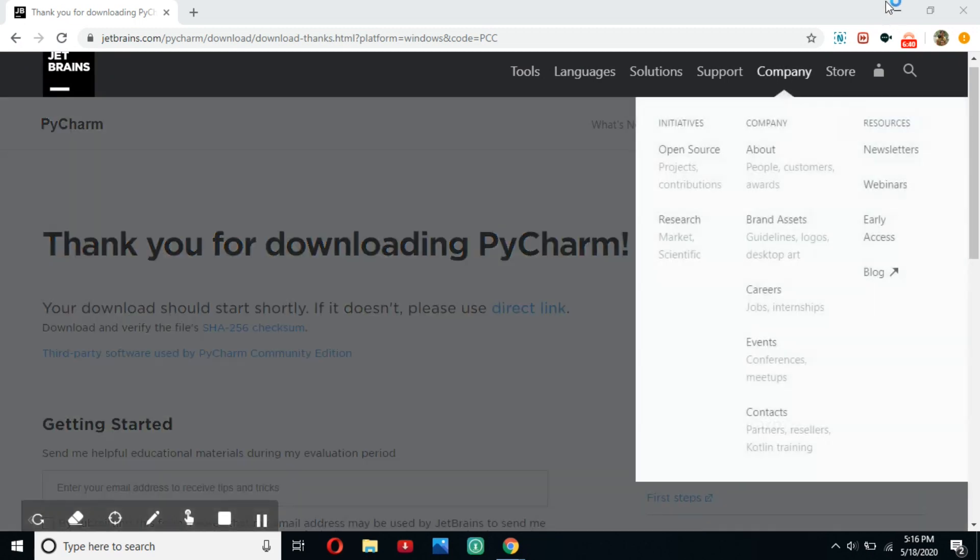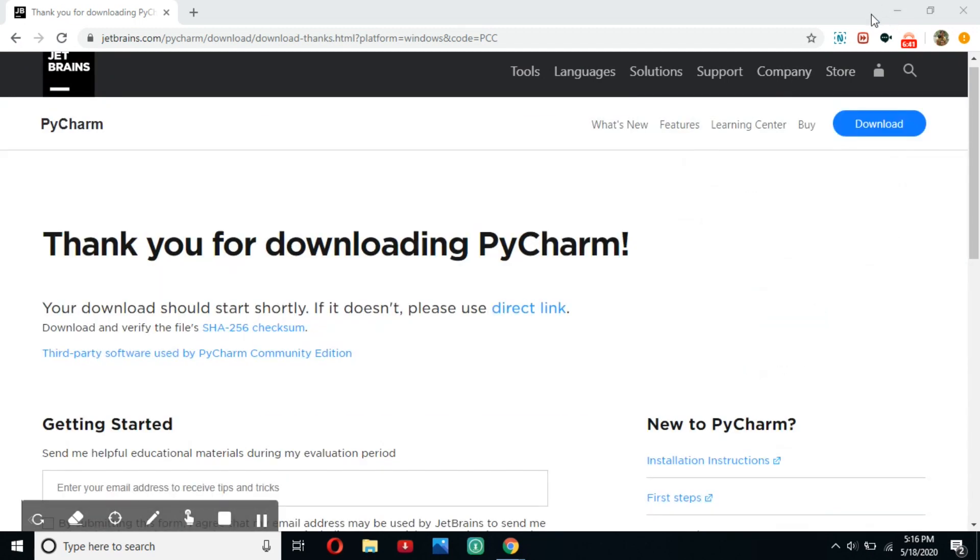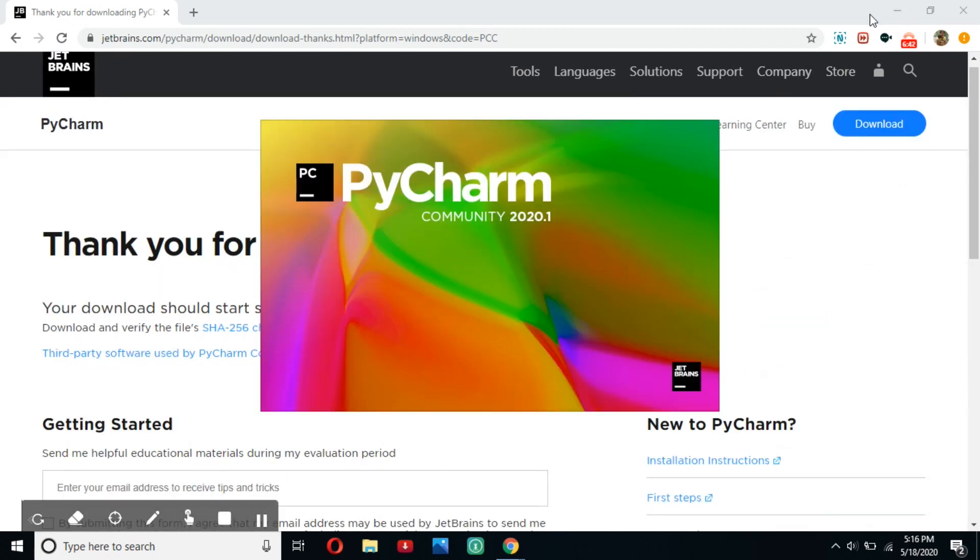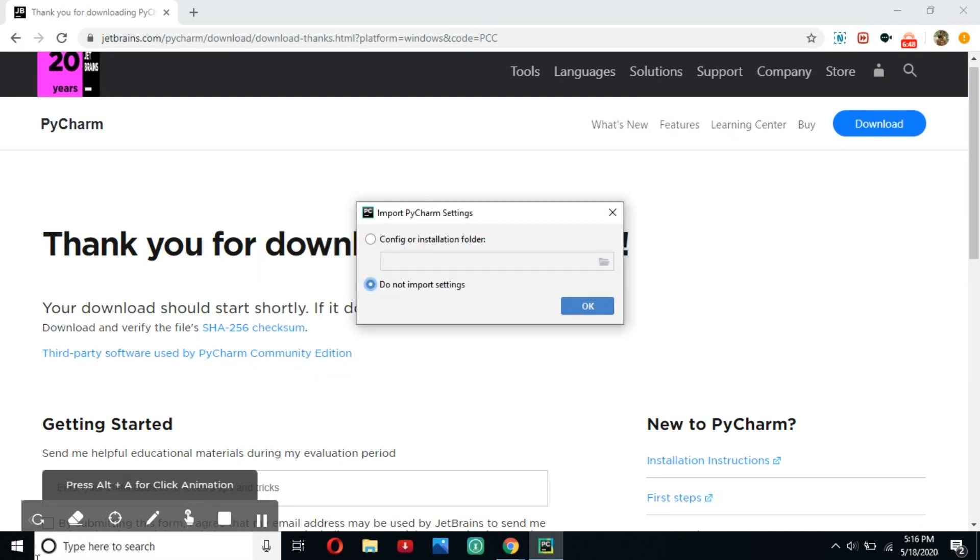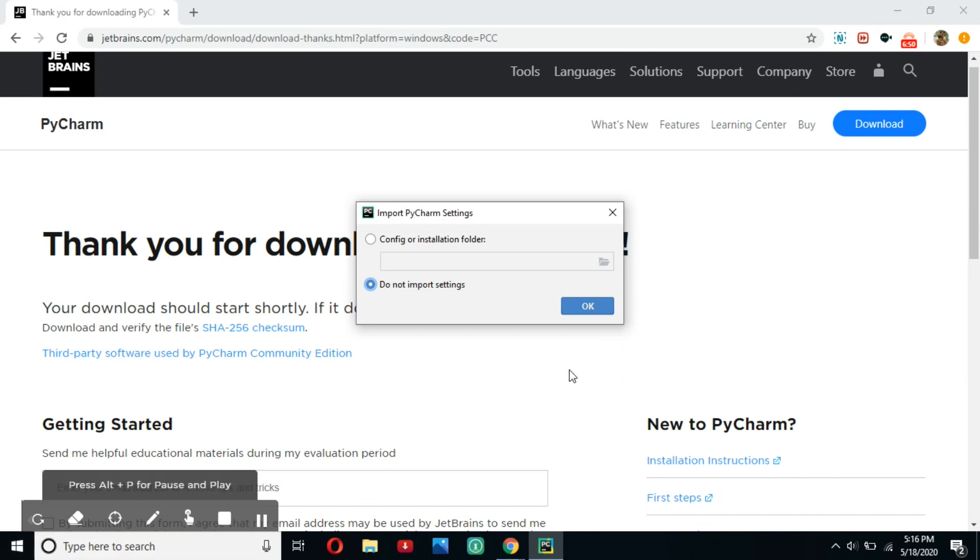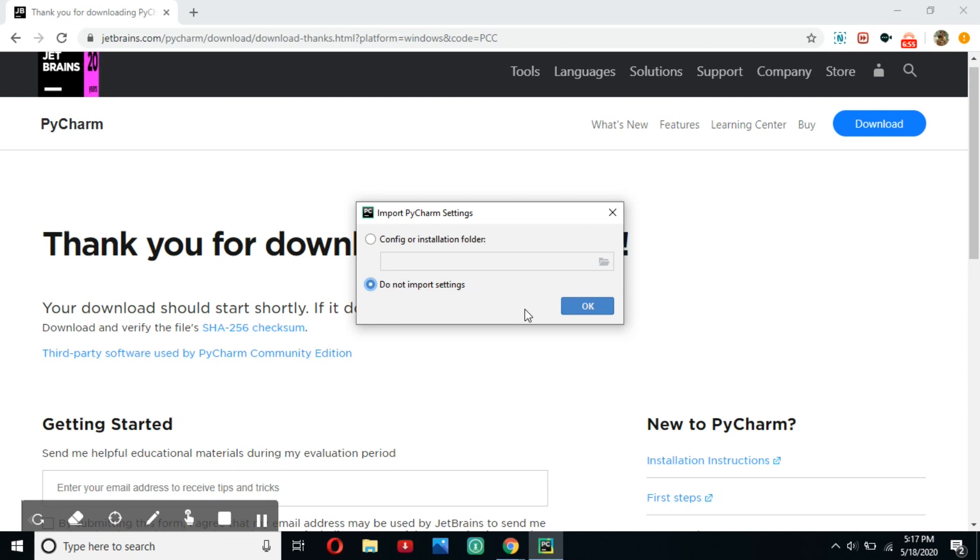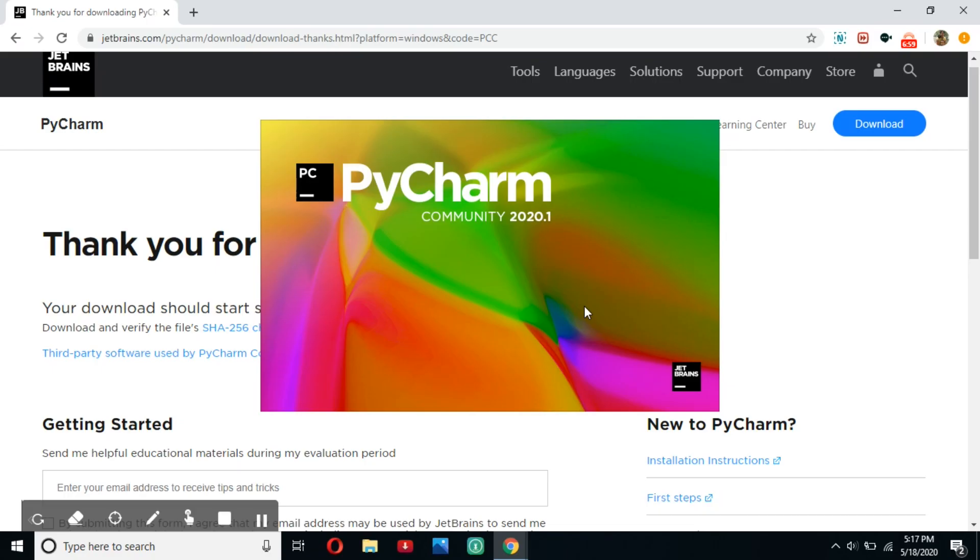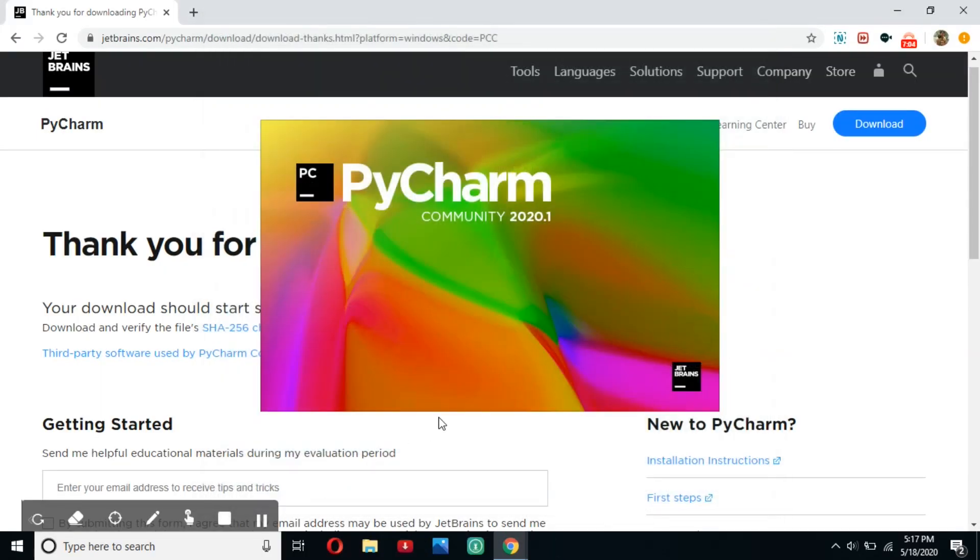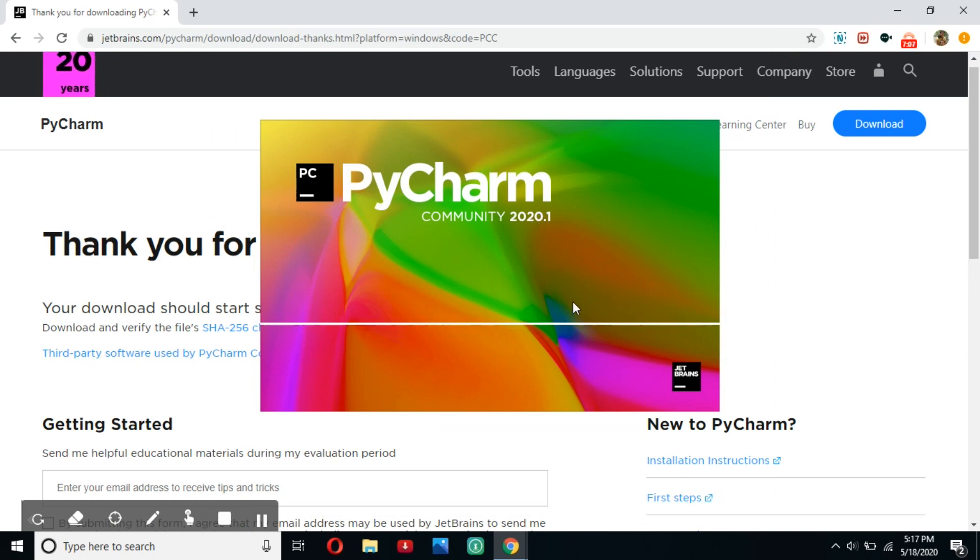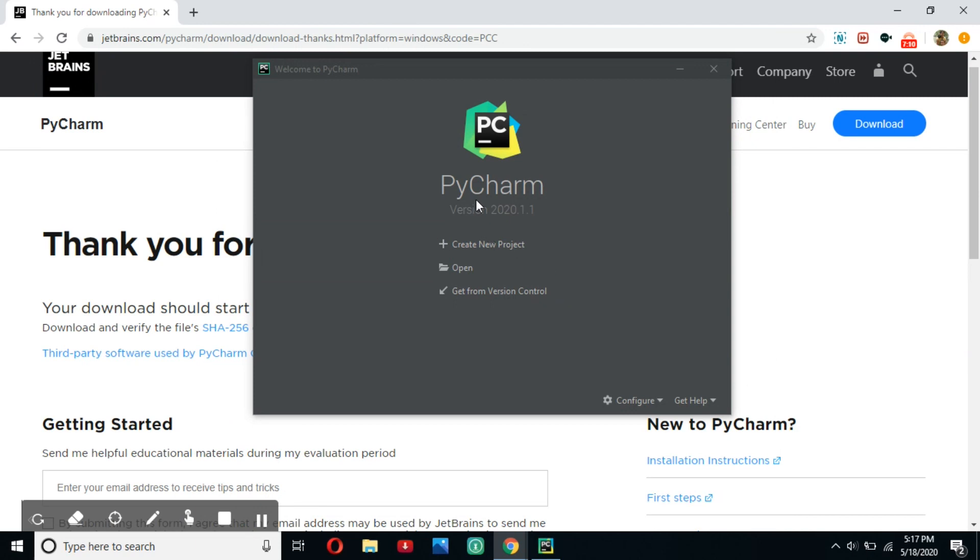And then type PyCharm into your operating system's typing system. If you're using Mac, there should be a magnifying glass thing up here. And if you're using Windows, type it down here. If you're on Linux, there should be a button somewhere in this bottom right corner for you to type it. And just set it to do not import settings because if you have not downloaded PyCharm before, you don't need to install any settings. And then skip remaining and set defaults. Comment down below if you like the background here. It's so good. It gets me every time.